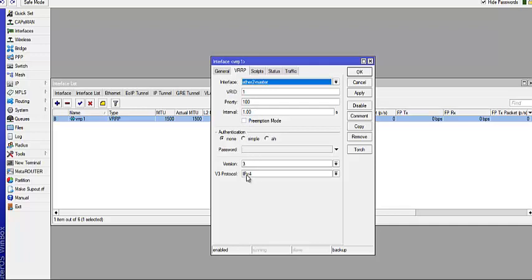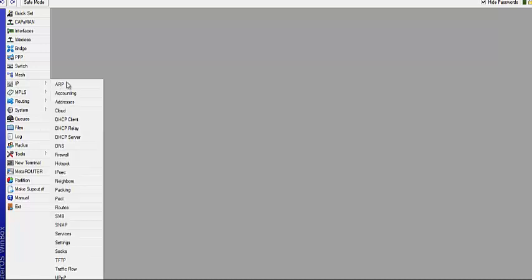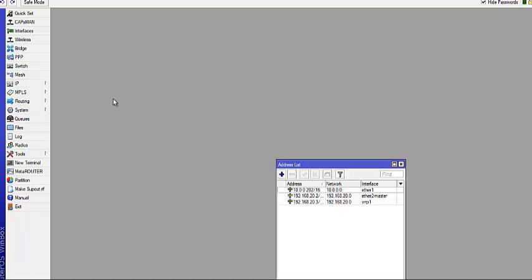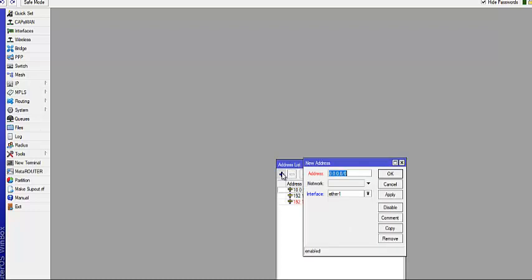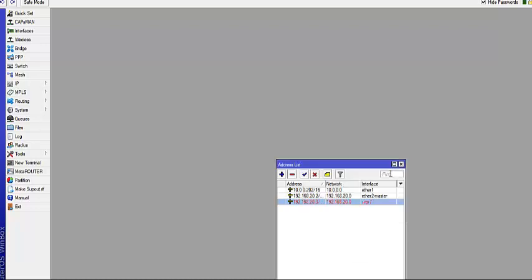Version 3, which we are running across the other router, and then of course the protocol is IPv4. You need to go to IP address to assign an IP address to the interface, the VRRP interface we just created. You go to IP, you go to Address, and you click on Add. Once you click on Add, you enter the IP address of the VRRP, which is 192.168.20.3.24, and then you choose the VRRP interface. Apply and OK. Having done that, you are done.